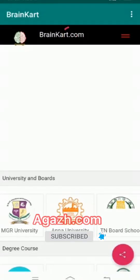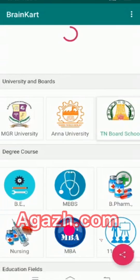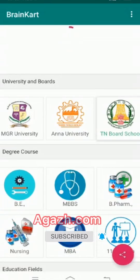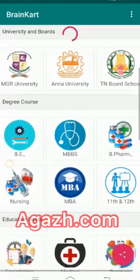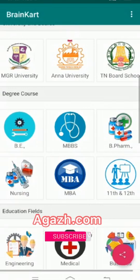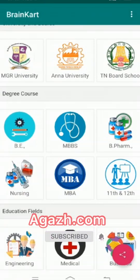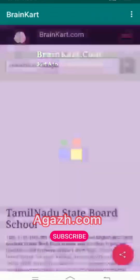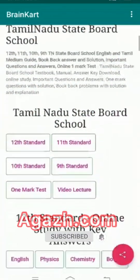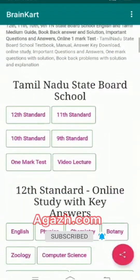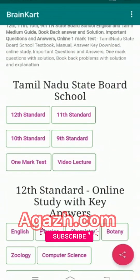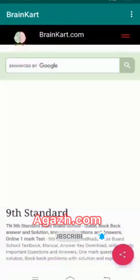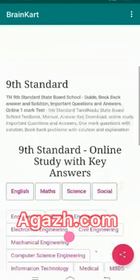There are many universities and boards. You can find MGR University, Anna University, and all. You can study in the Tamil Nadu school board — click Tamil Nadu school board. It has all standards: 12th standard, 11th standard, 10th standard. For example, click ninth standard and you can see all the subjects.